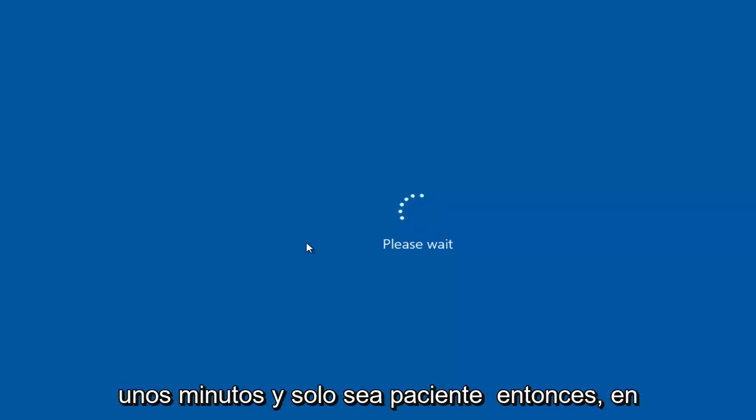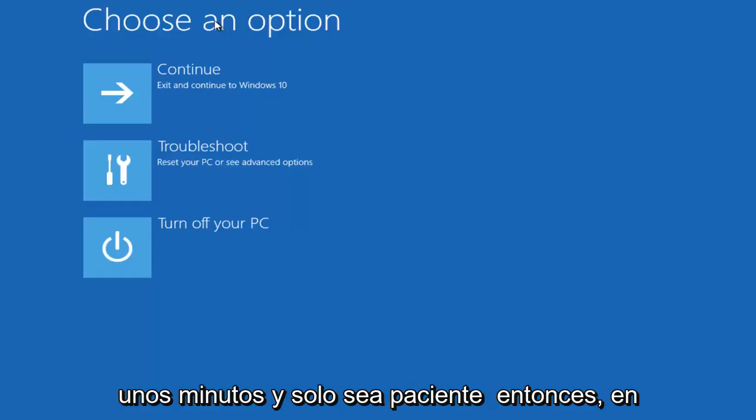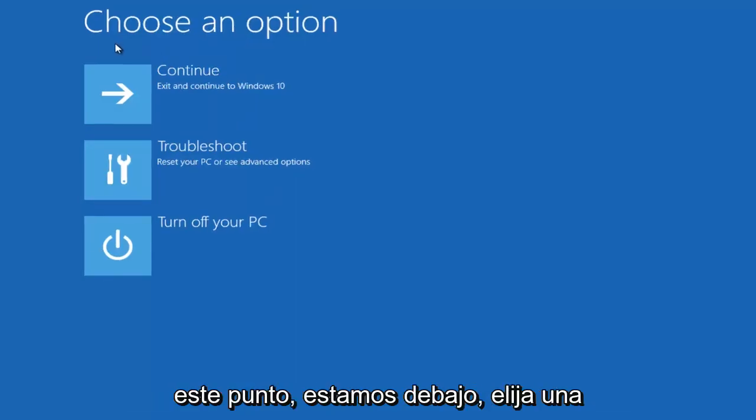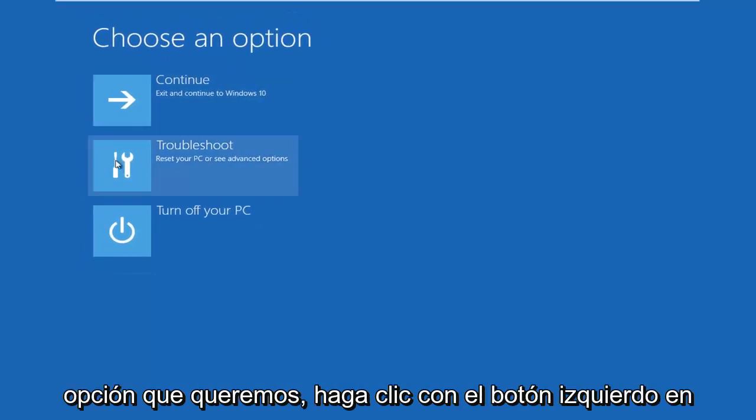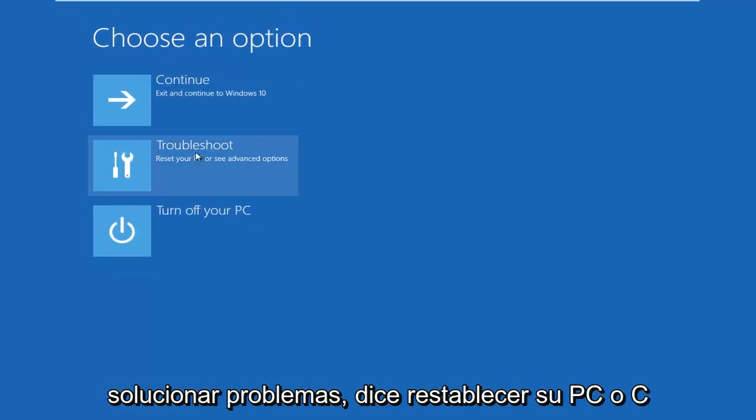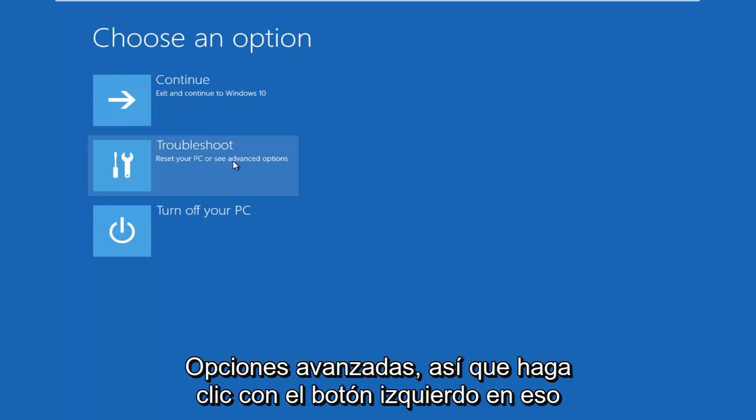This will take a few moments, so just be patient. At this point, we're at Choose an Option. We want to left click on Troubleshoot. It says Reset your PC or see Advanced Options. Left click on that.